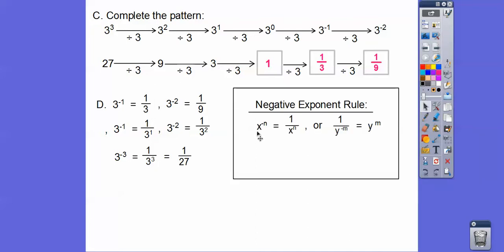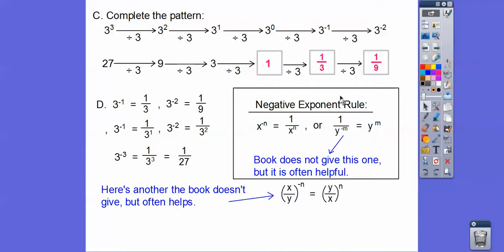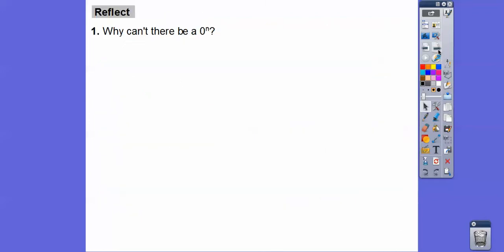So here's a rule: if it's x to the negative n power, then it's one over x to the positive n. And if we have a negative exponent in the denominator, it comes upstairs and becomes a positive exponent upstairs. The book doesn't give us that one, but it's helpful to have. Another rule the book doesn't give you: if we have a fraction to a negative exponent, just flip the fraction and it becomes a positive exponent. Both of those are handy.